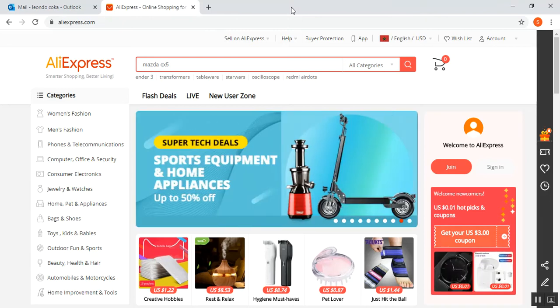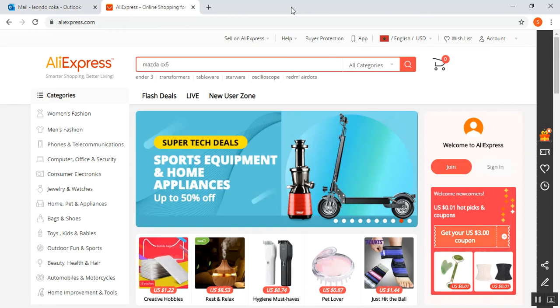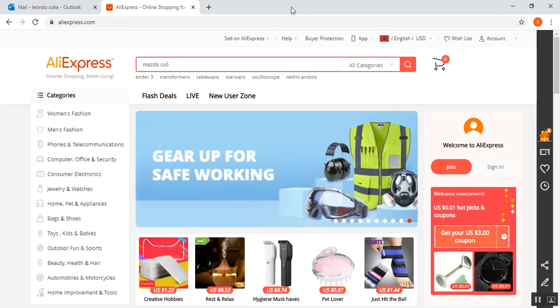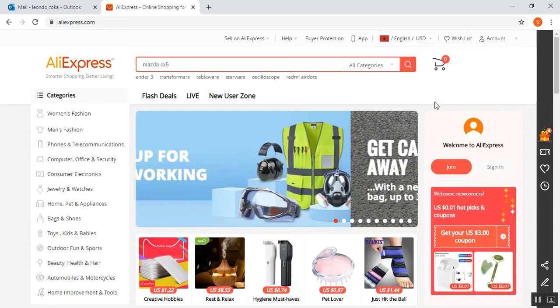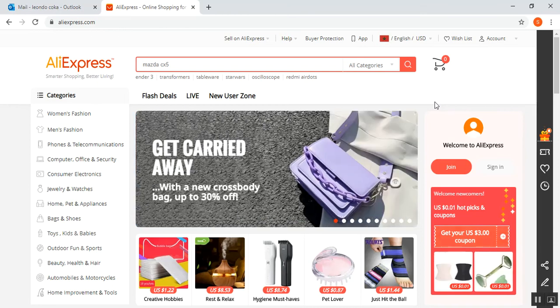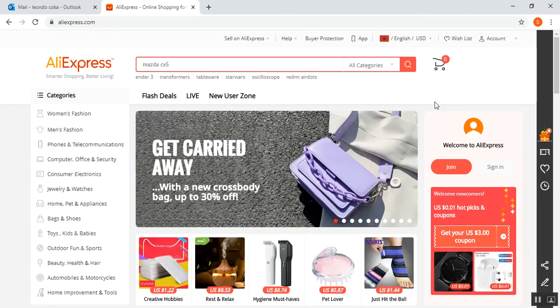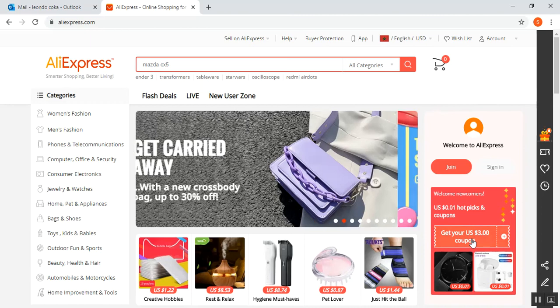Hello everyone, in this video I'm going to show you how to open a new account on AliExpress. If you are a new user to this website, you can join AliExpress by this button.